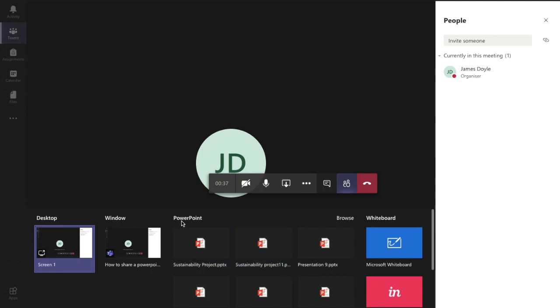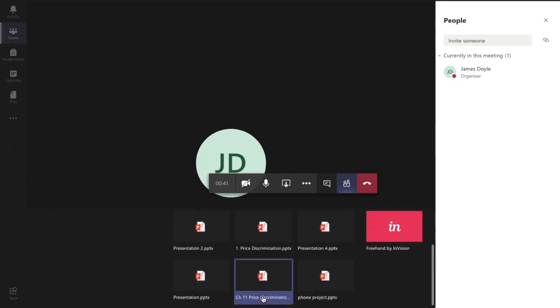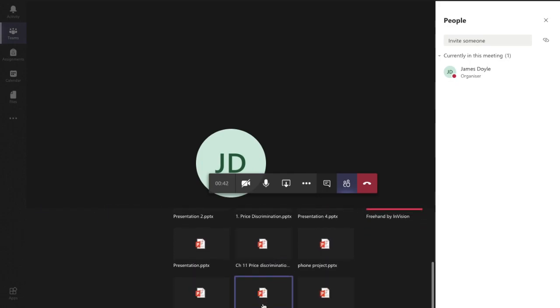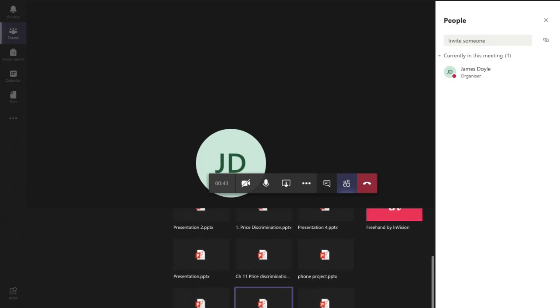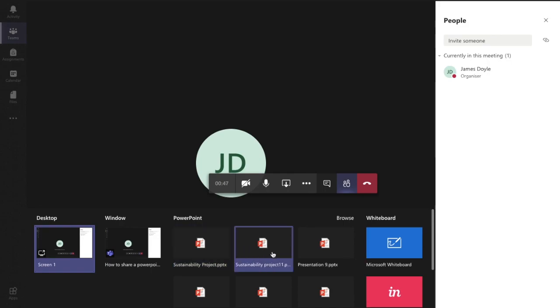As you can see, the middle one says PowerPoint. Now initially it shows you thumbnails of PowerPoints from your OneDrive - these are either ones that you've recently accessed or files that are recently shared with you.